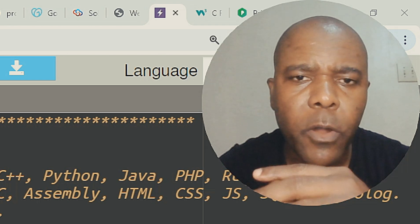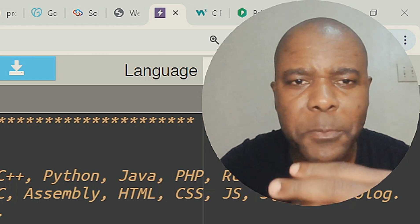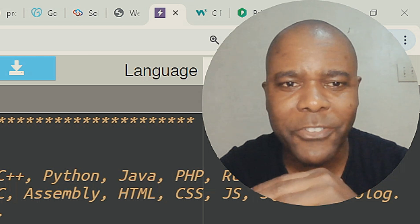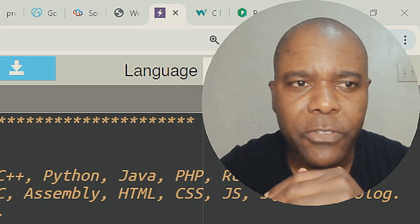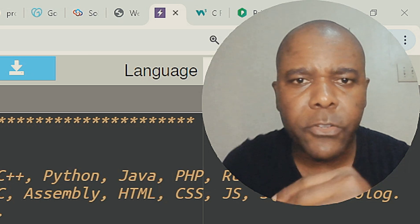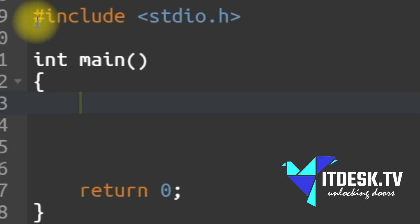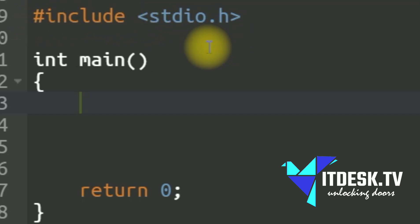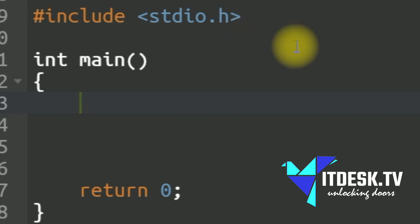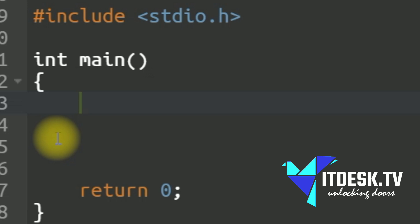For this demonstration we're going to be using the C language — that's one of the foundation languages. As you can see, it has the header file: hashtag include stdio.h, which is the standard input/output header library that allows us to do basic functions. So let's talk about the for loop now.